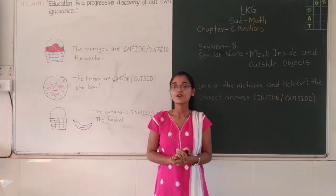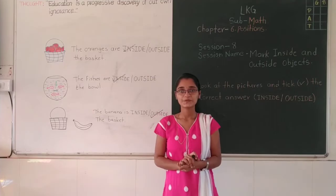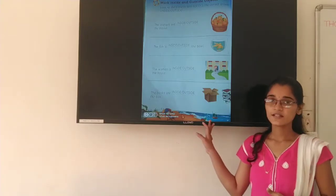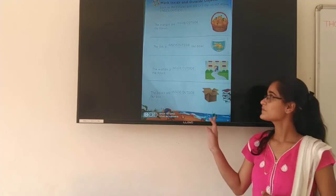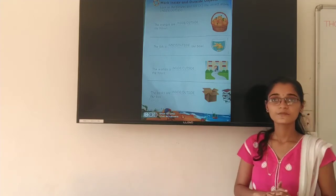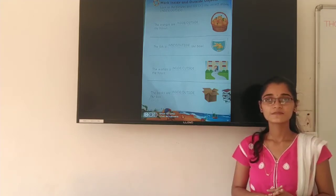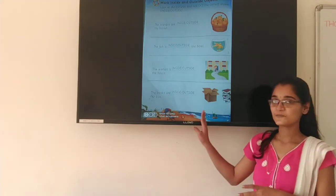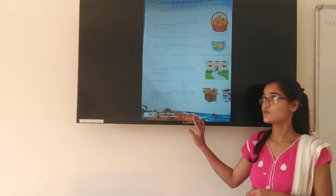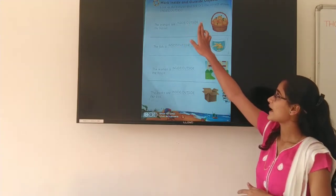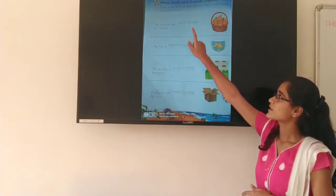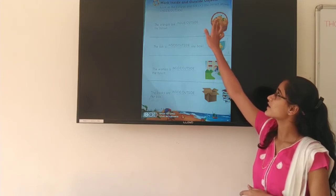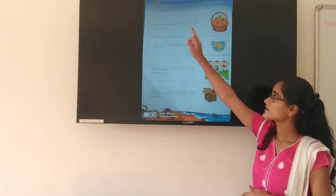Now I am going to show you your math textbook. Friend, look at here — this is your math textbook. Mark inside and outside objects. Look at the pictures and take the correct answer — inside and outside.